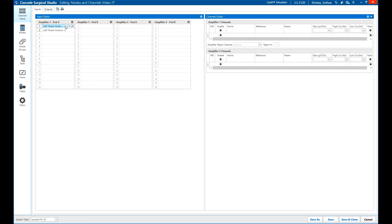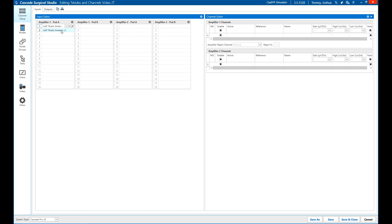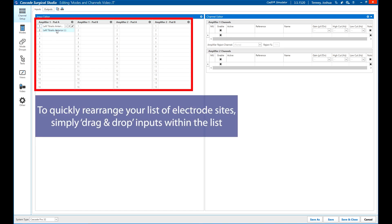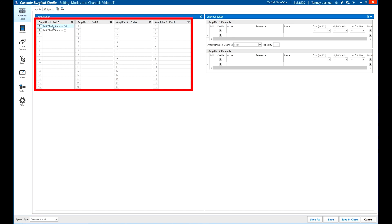Clicking on the desired site will assign it to the input. If the site is part of an active reference pair such as an EMG muscle, the other half of the pair will automatically be added as the next input. This can be manually changed to a different reference if needed. If electrode inputs need to be rearranged, simply drag and drop the input to a new location. If it is already populated, the inputs will be swapped.